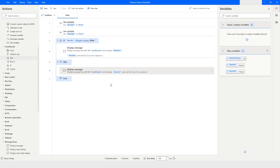This is how you can use the IF/ELSE action in Power Automate Desktop. If you liked this video, please click the like button and subscribe to my YouTube channel. If you have any questions, post them in the comment section. Thank you for watching, have a great day.